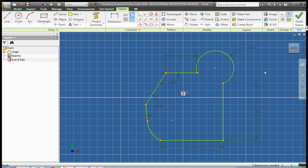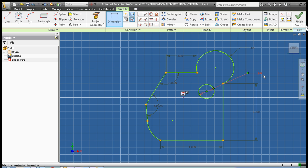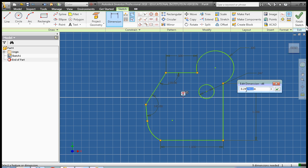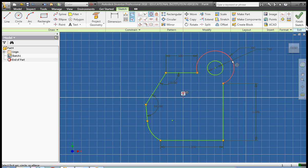Okay, the last thing that we're going to do is go ahead and add a hole to this circle here. So we're going to create a circle, and we're going to dimension that circle to be 0.25 inches. Okay. And we're going to go ahead and make that concentric with the larger circle. Okay.